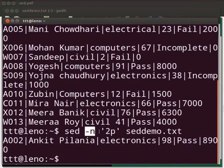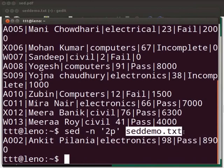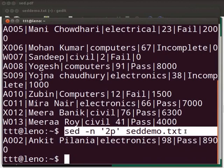-n stands for silent mode, which will suppress all unnecessary outputs. Then we give the location in the stream that we want to edit or display. We want to select the second line. P indicates the action we want to take, that is to print the second line. And sedemo.txt is the name of the file. This is the general syntax of the sed command.